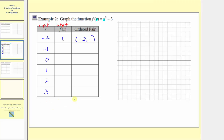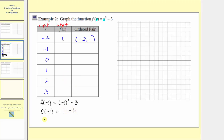The next input is negative one, so the corresponding output is f of negative one, which equals the square of negative one minus three. The square of negative one is one, so f of negative one equals one minus three, which is negative two. The ordered pair is negative one comma negative two.